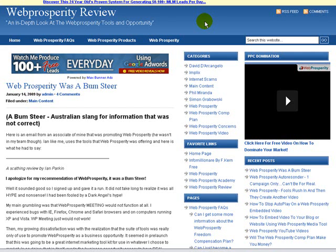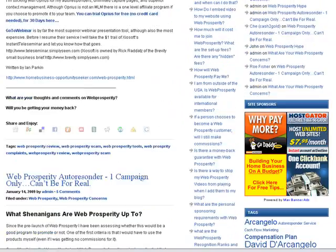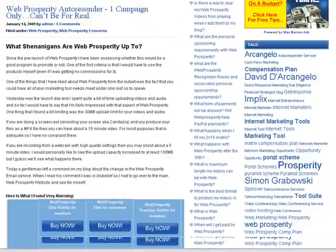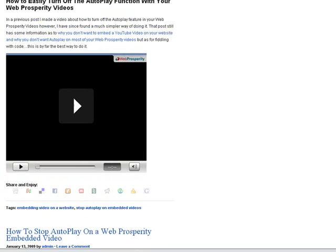Hi there, it's Steve Anderson from the Review Web Prosperity website, and this short video is going to take you through a bit of a trick you can do with the video to stop it from redirecting to the login page when it's clicked on. I'll give you an example of that at the bottom of this blog post.